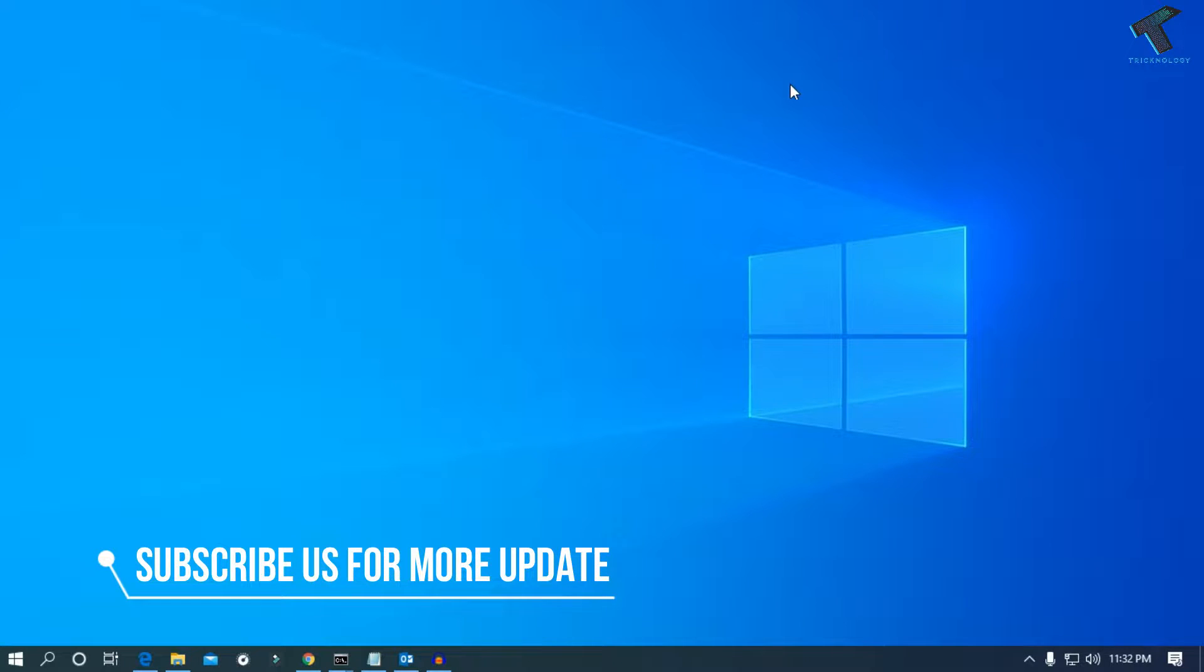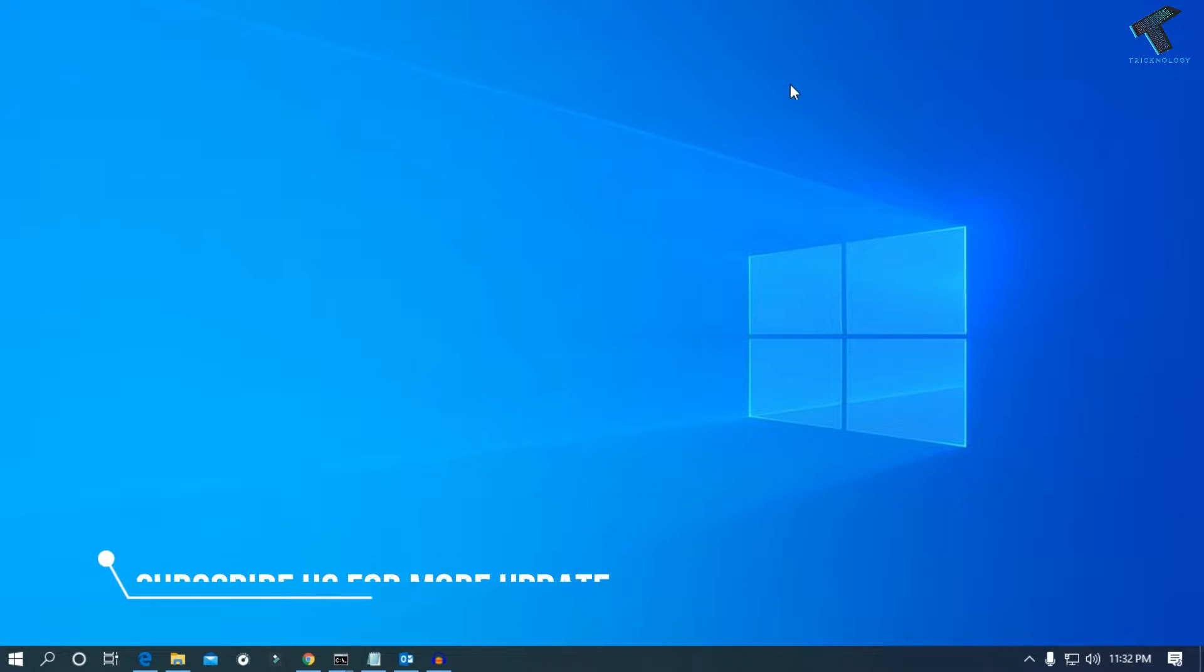Hey what's up guys, welcome back to our channel Treknology. Today in this video I'm going to show you how to fix Outlook offline problem. Just follow me and don't forget to subscribe to my channel Treknology for more updates.